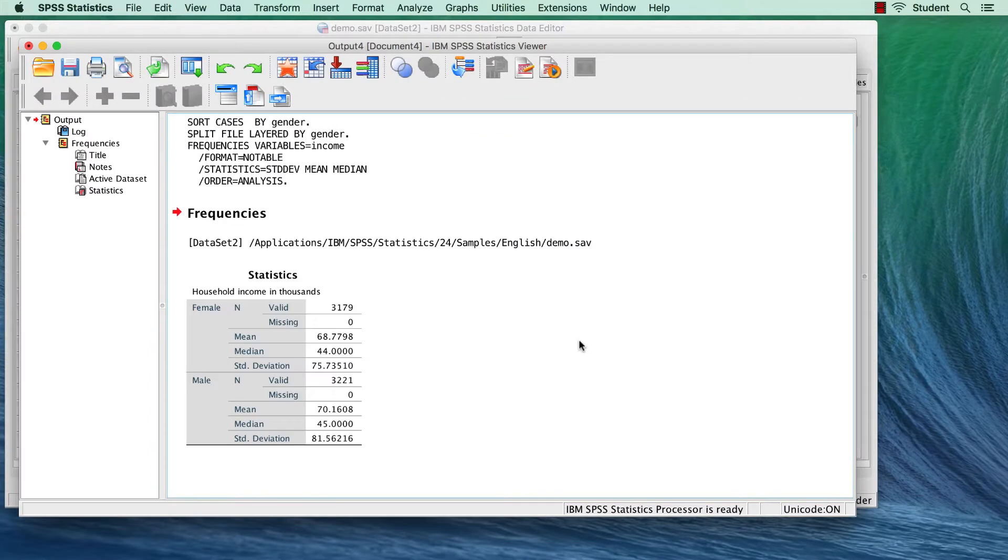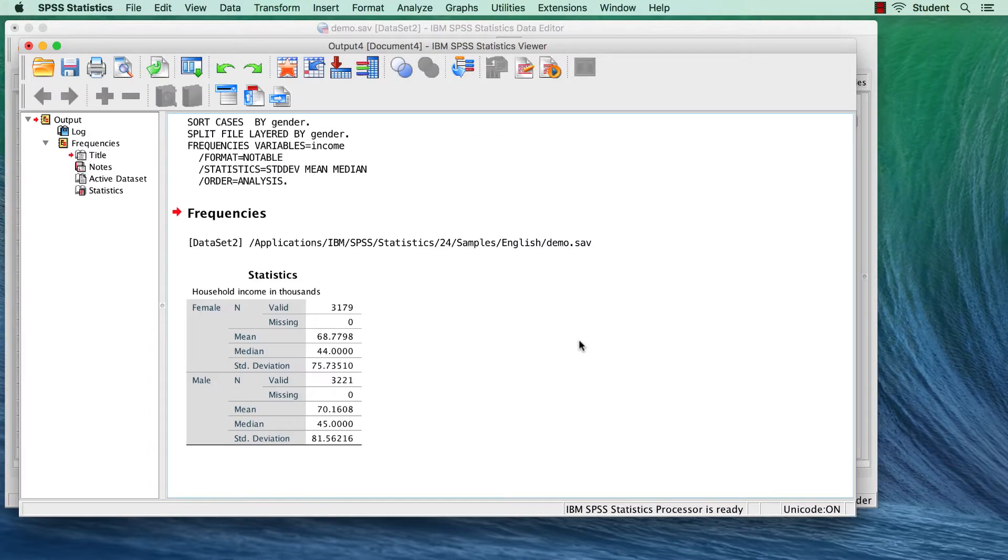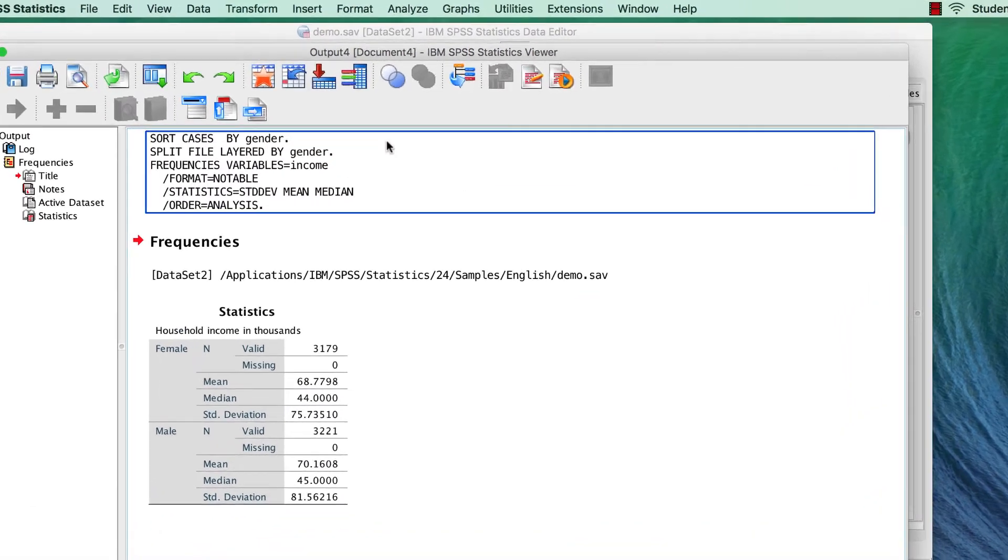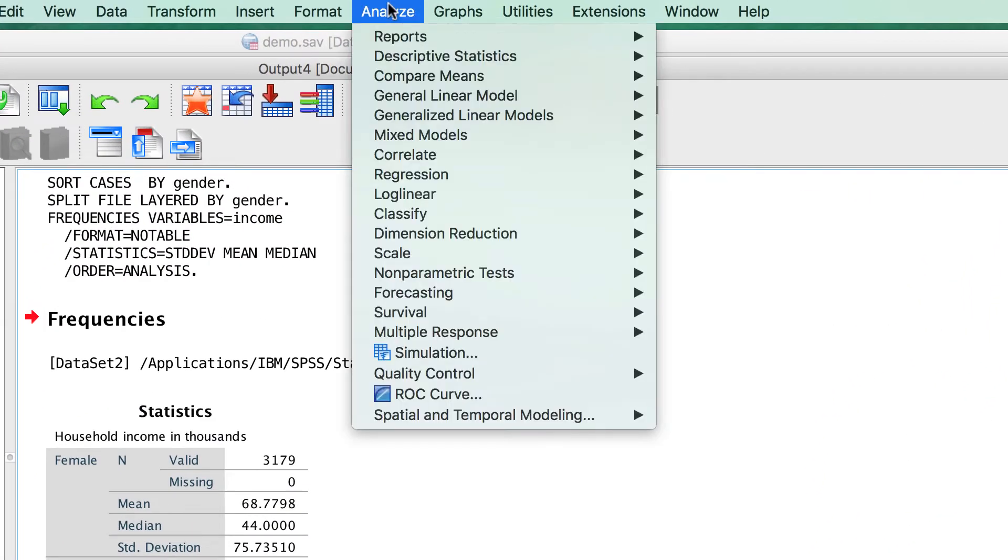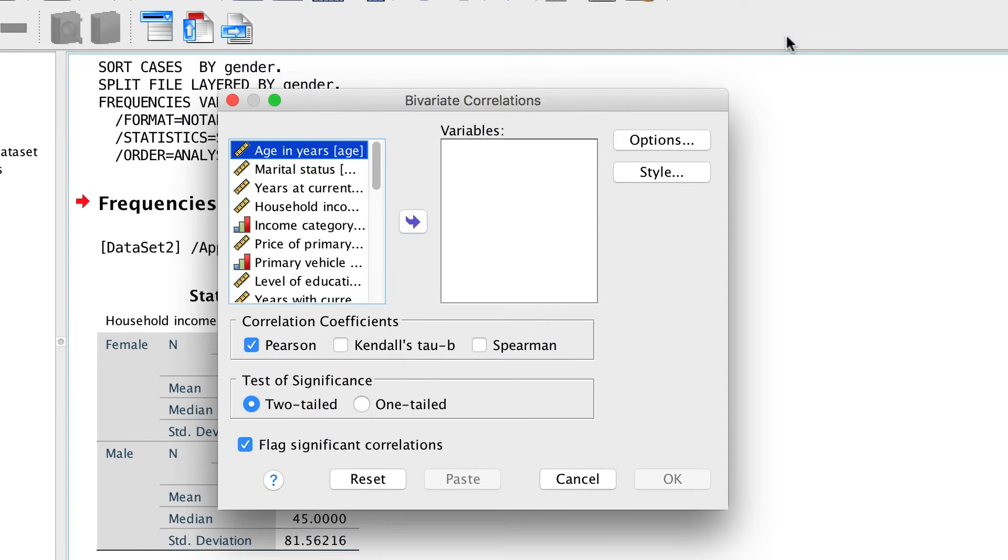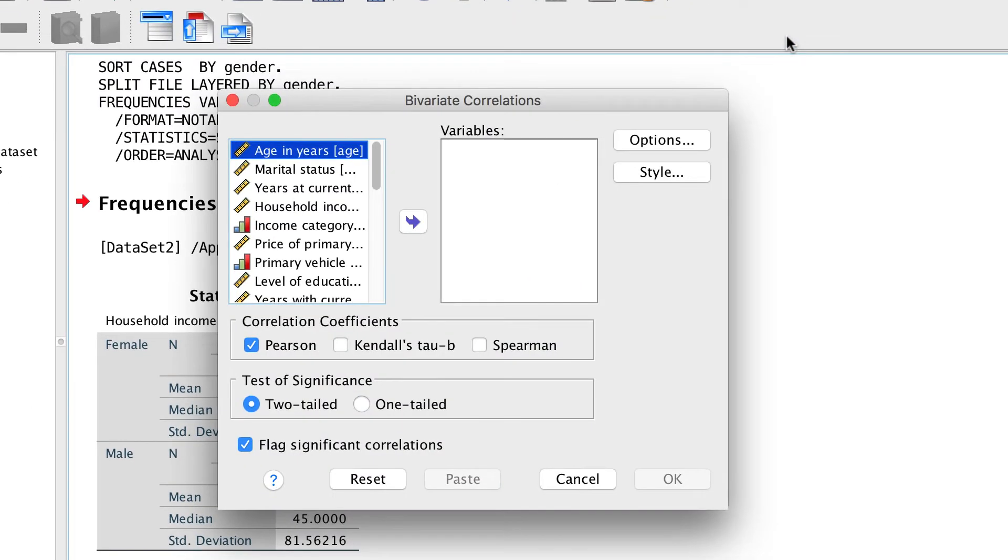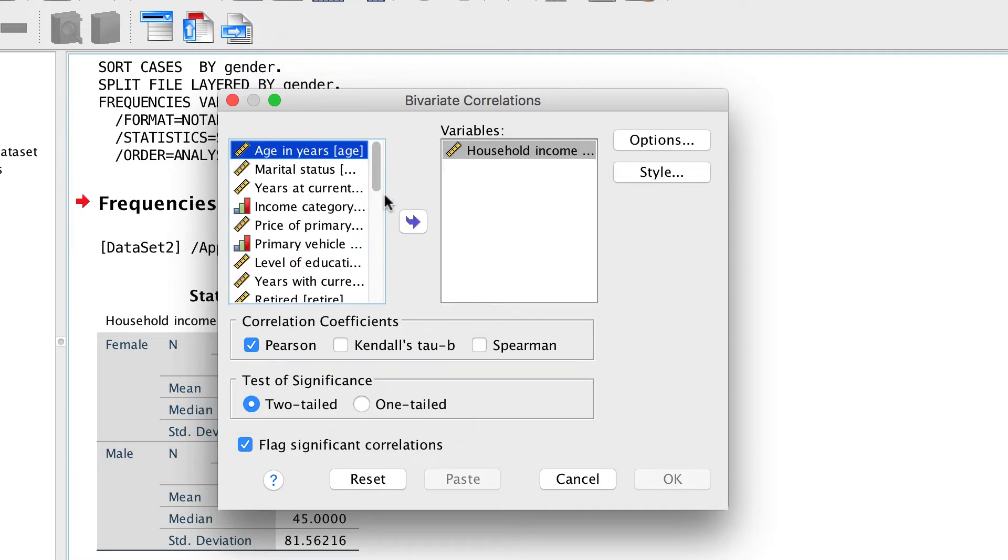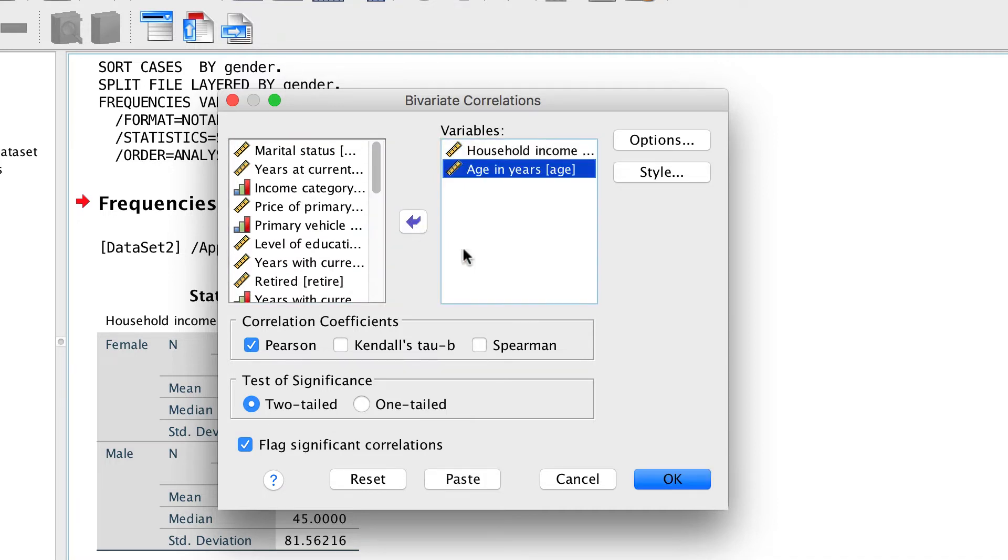For the second analysis, we are going to analyze using a scale variable. Go to Analyze Correlate Bivariate. We will correlate income with the scale variable age and click OK.